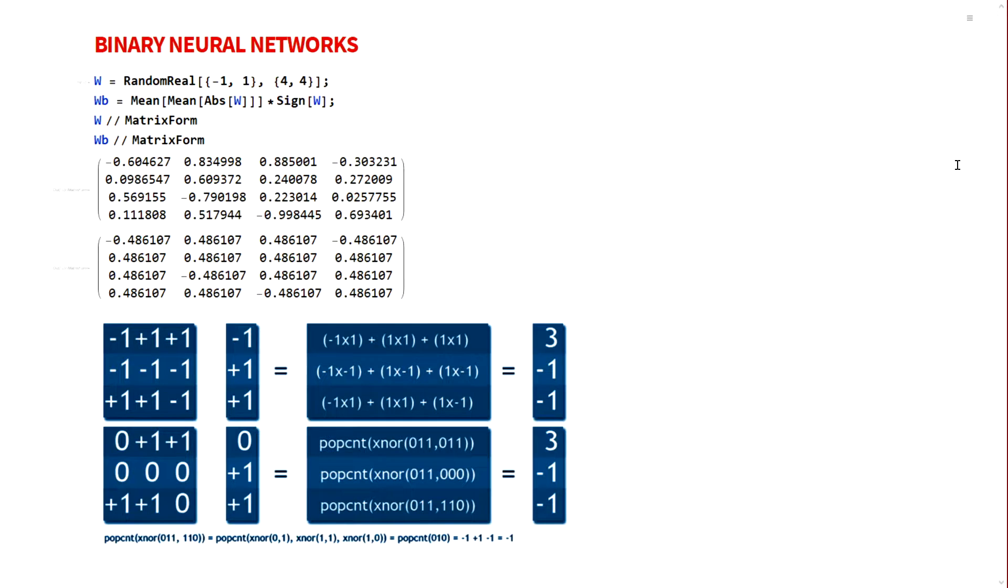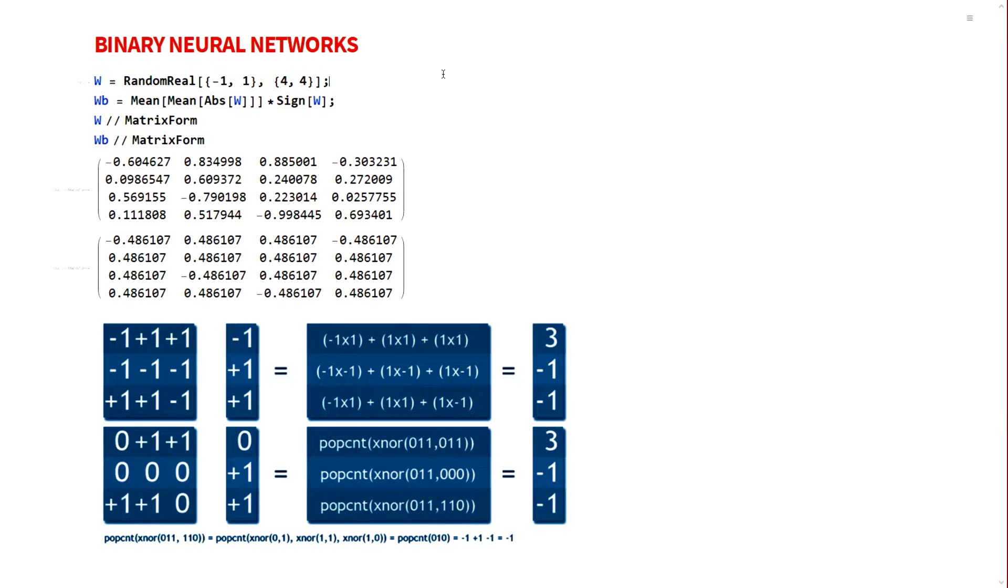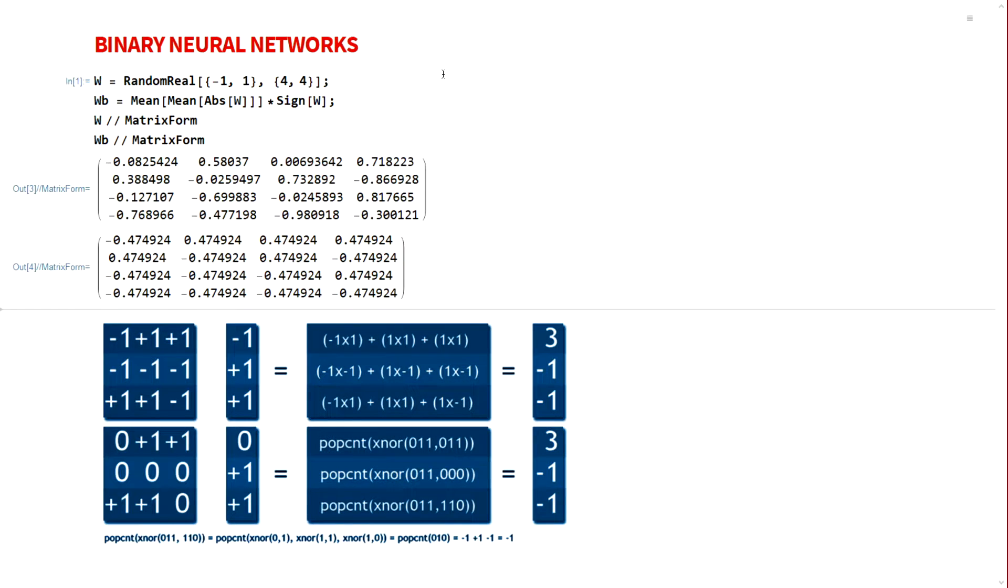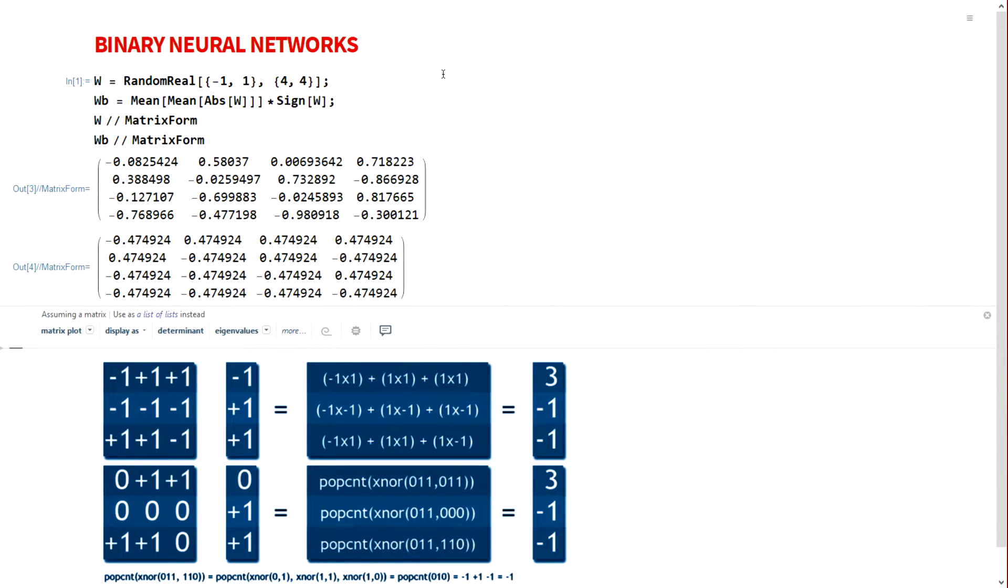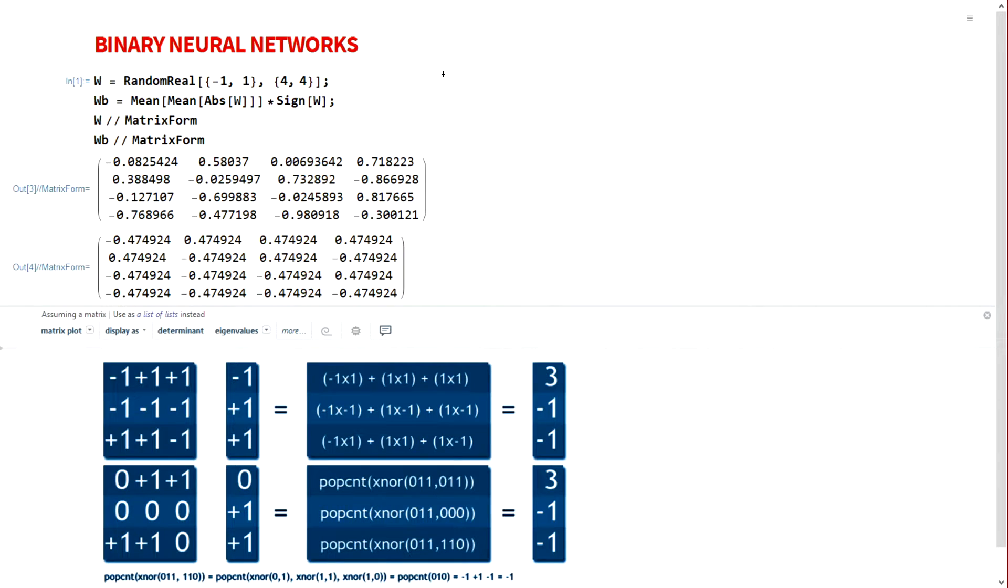Binary neural networks is one way to address this. What binary neural networks do is we take the weights and the activation matrices and we take the mean of the absolute value and multiply that with the sine function of that matrix. Here, a random matrix which represents weights or activations has been binarized. Once we do this, we can remove the full precision number and have a binary matrix which only has two values, plus 1 and minus 1.